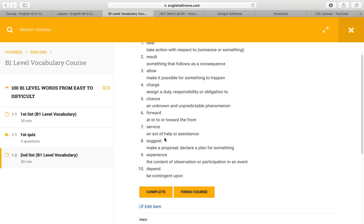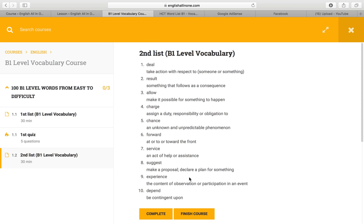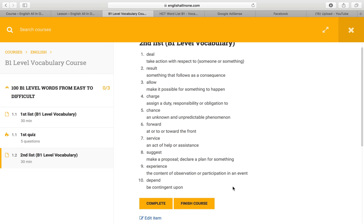'Service' — an act of help or assistance. 'Suggest' — make a proposal; declare a plan for something. 'Experience' — the content of observation or participation in an event. 'Depend' — be contingent. 'Open' — now, after listening to these words, try to read the example sentence.